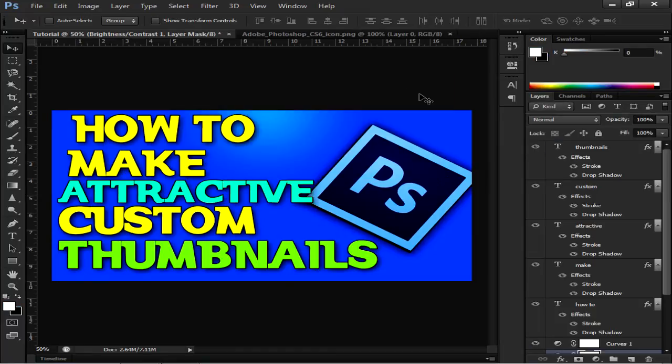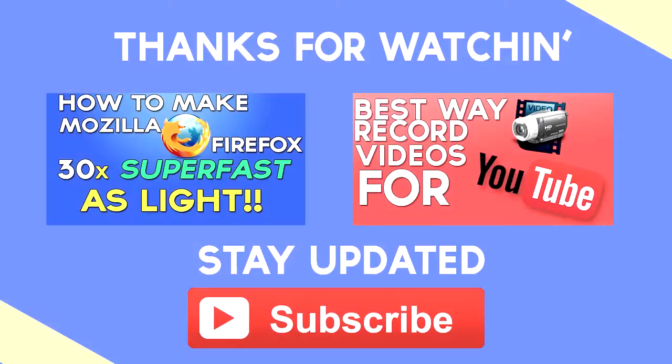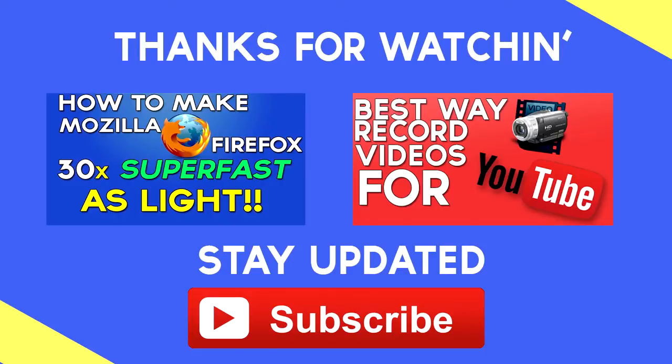It's done and now you can just go to YouTube and just upload this custom thumbnail to the appropriate video you want this custom thumbnail to belong to. You were watching on how to make an attractive looking custom thumbnail for your YouTube videos. If you want me to make some more tutorials like this, be sure to comment down below on which tutorial I should make next.